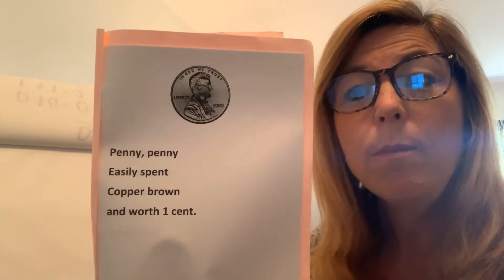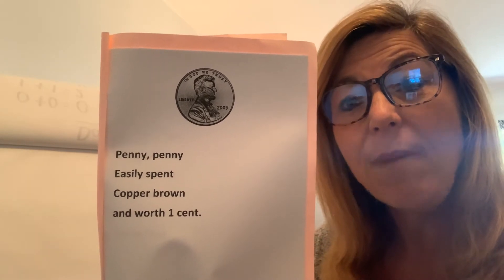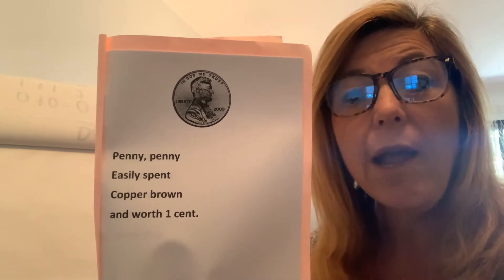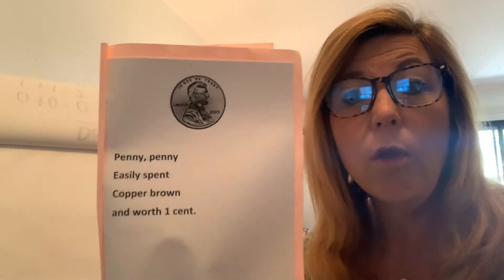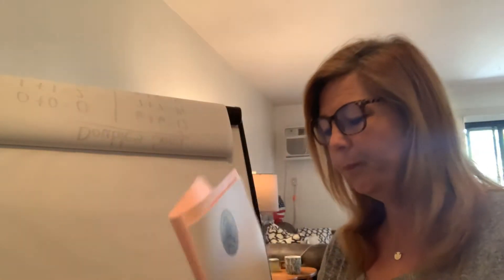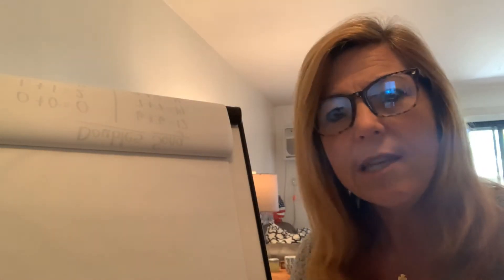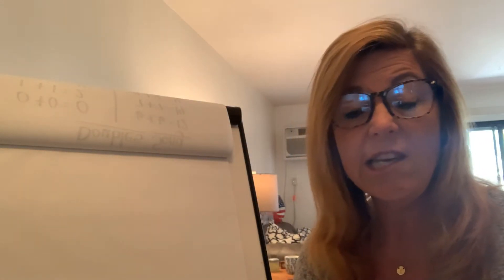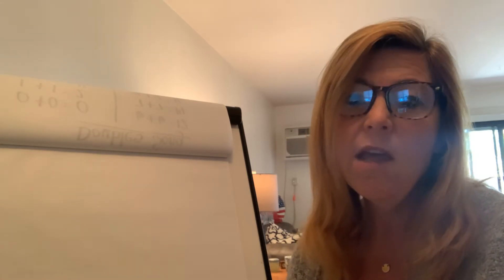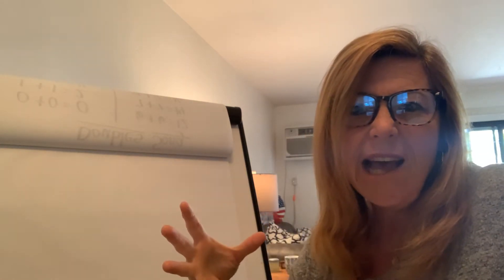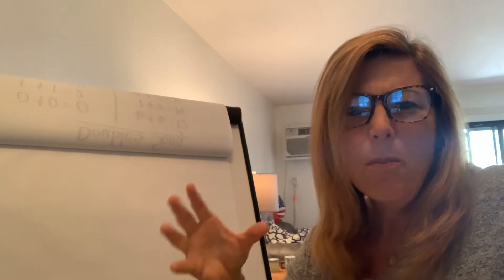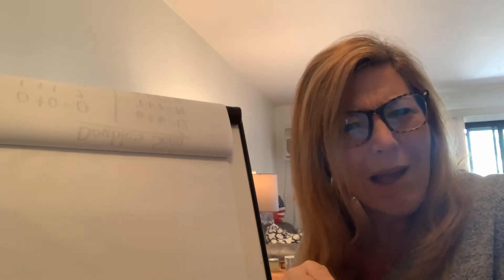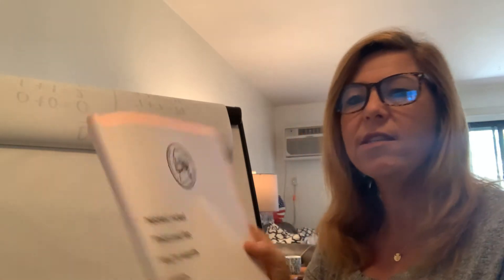Penny, penny, easily spent, copper, brown, and worth one cent. Now, I always get tricked between the difference of a nickel and a dime. The nickel is bigger in size, but it's worth less money than the dime. So this is my trick for nickel.